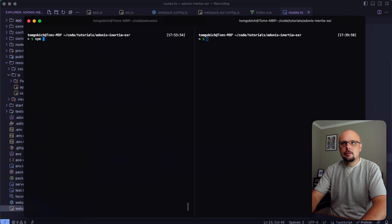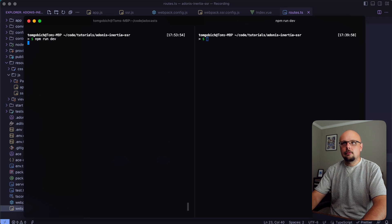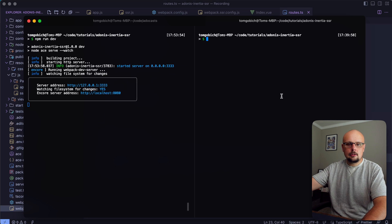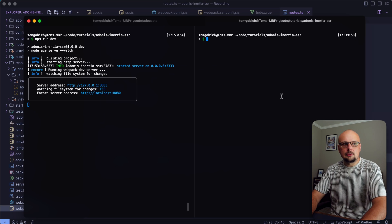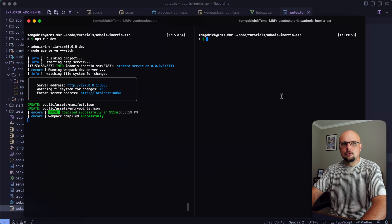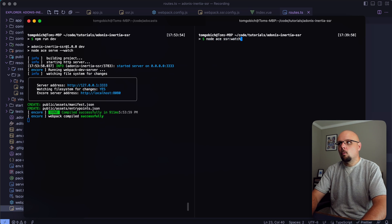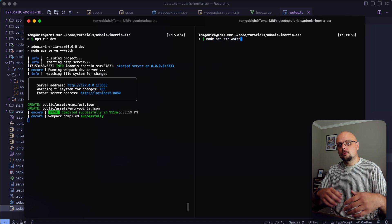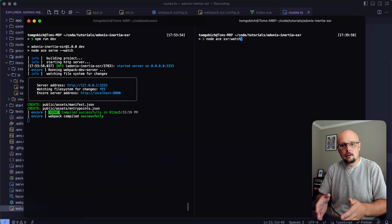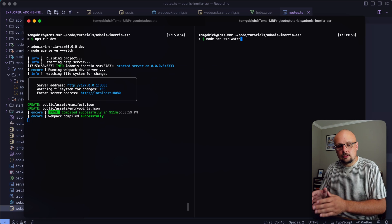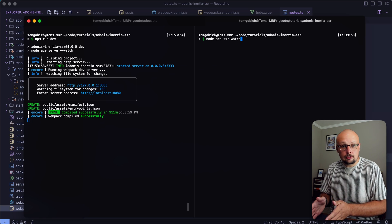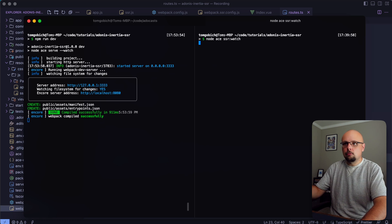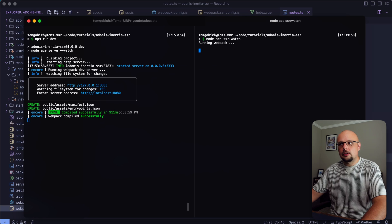Now it's time to boot stuff up. Let's do npm run dev over here, and the second terminal now comes into play because we're going to run node ace ssr watch.